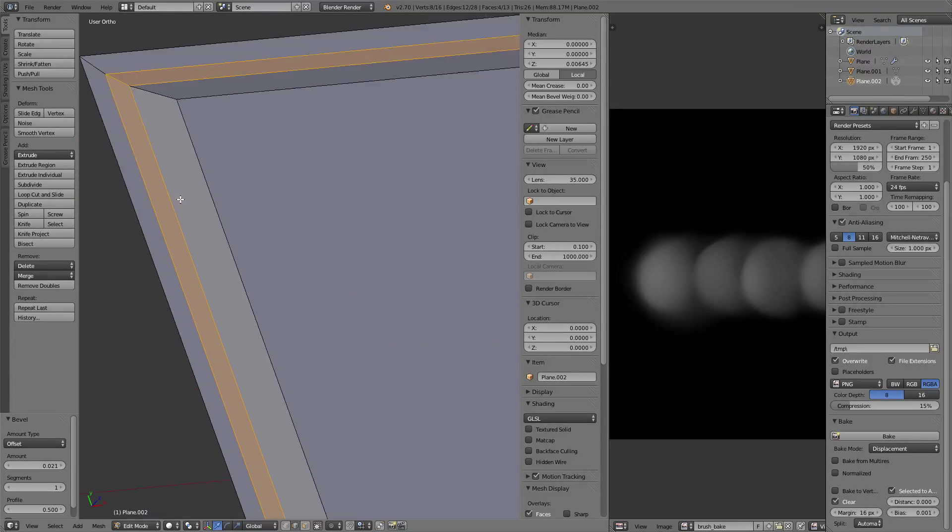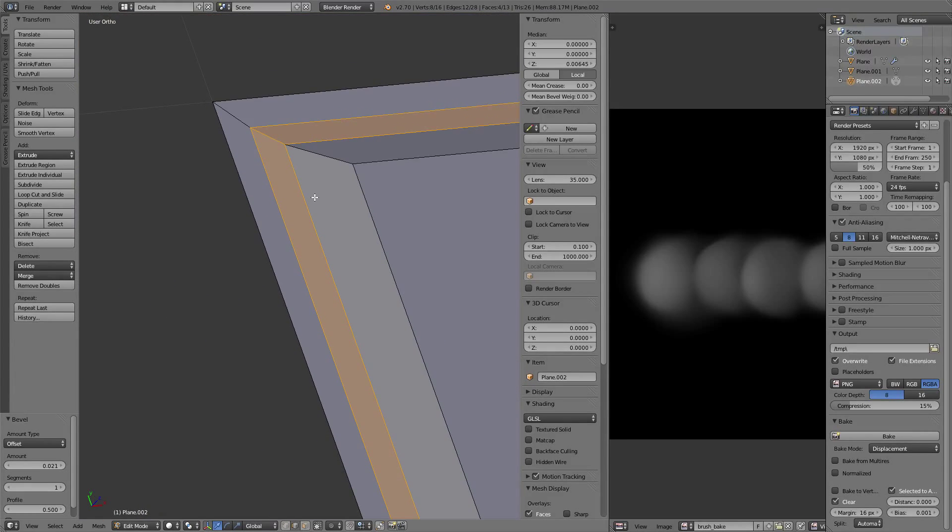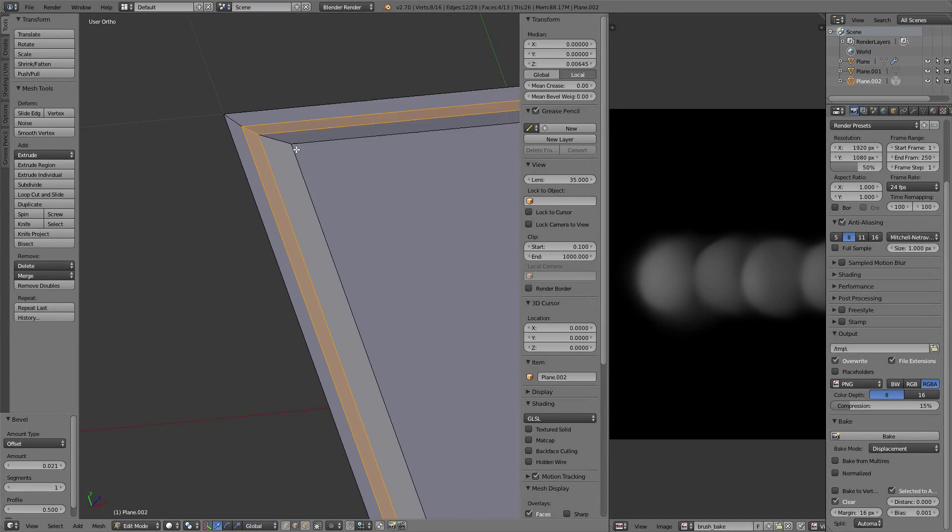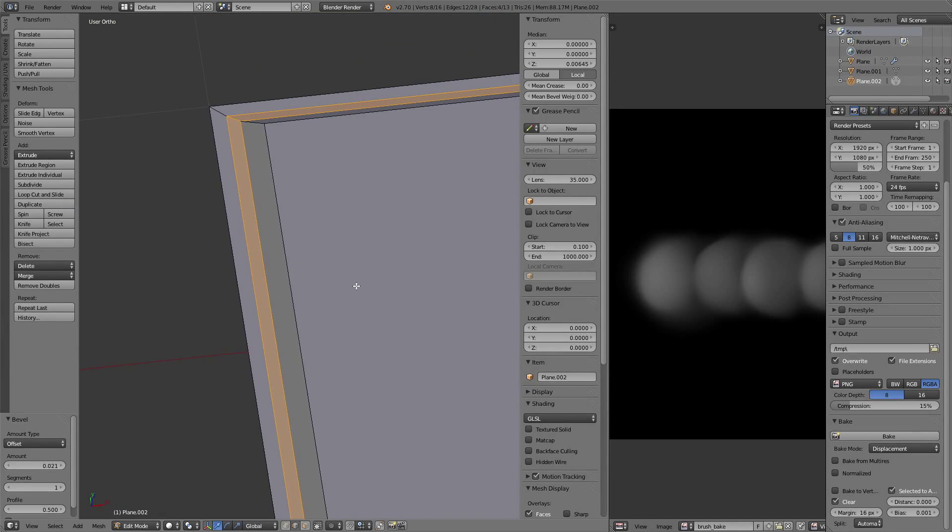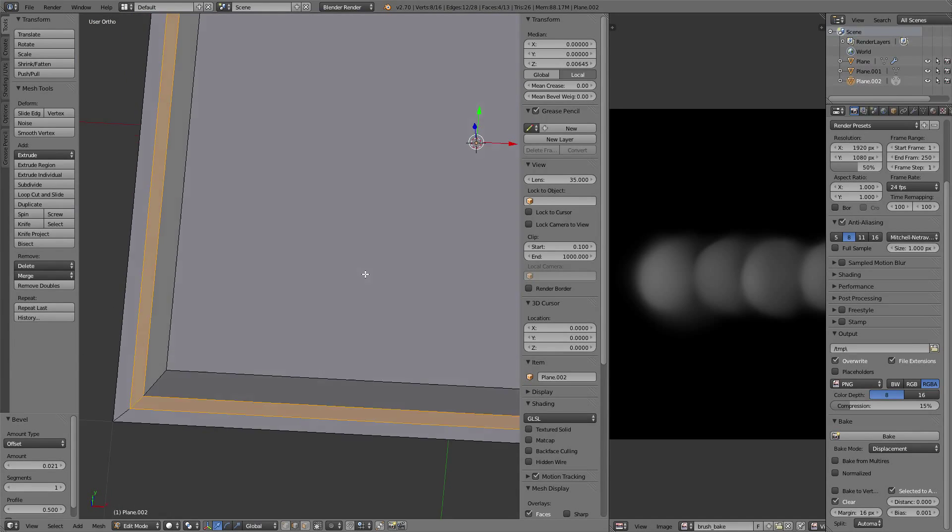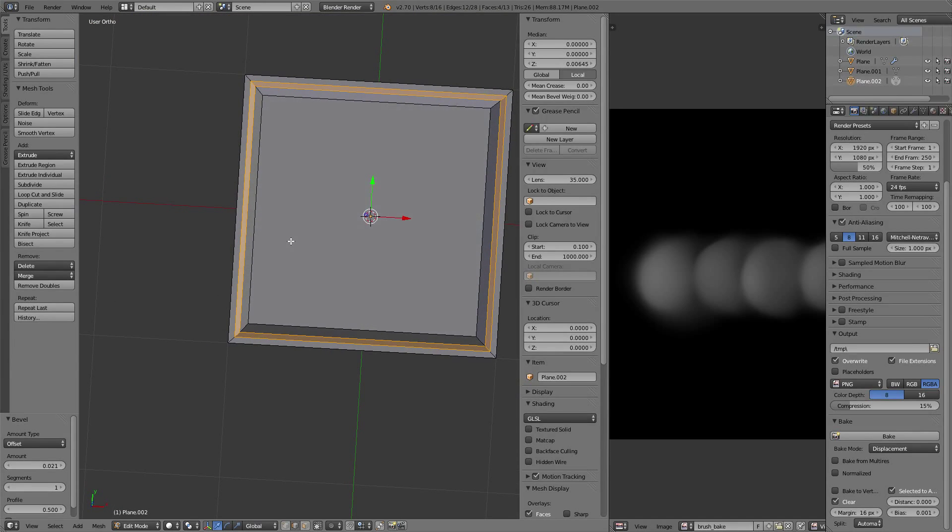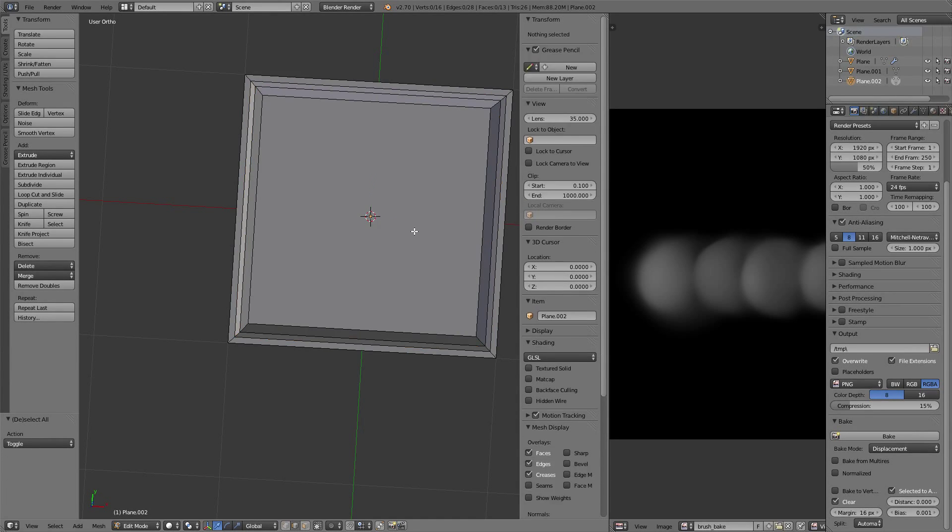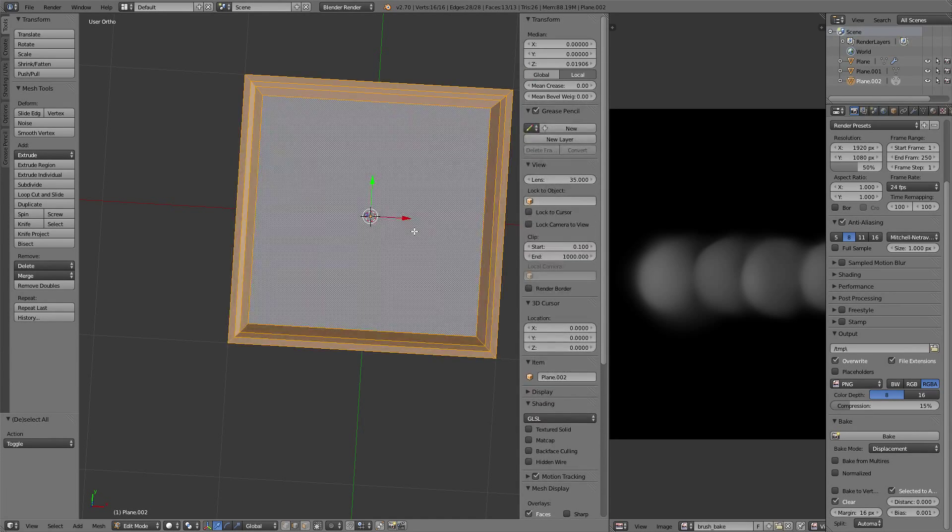This is going to create some geometry with a different angle that will represent the little bulge created usually by welding. Let's unwrap this thing.